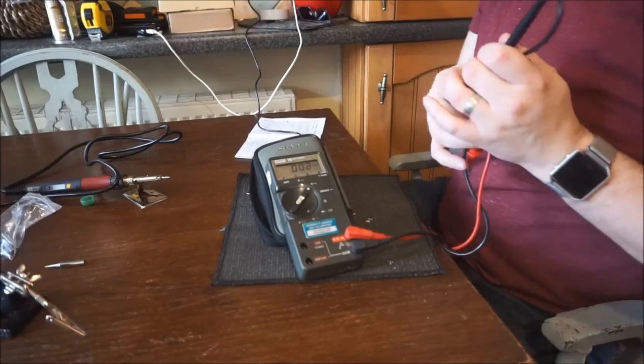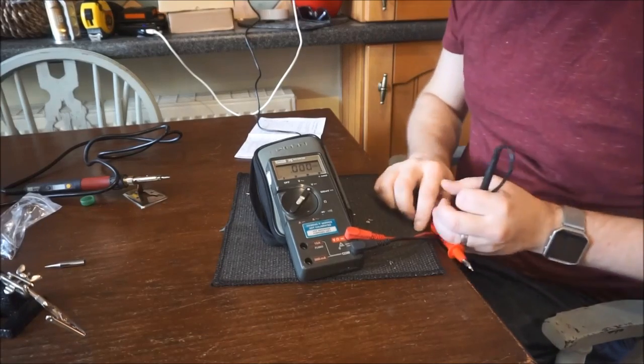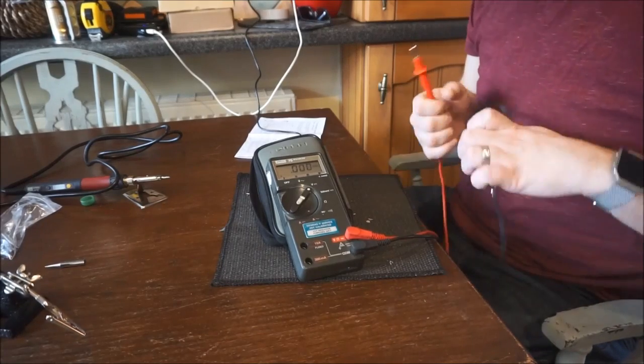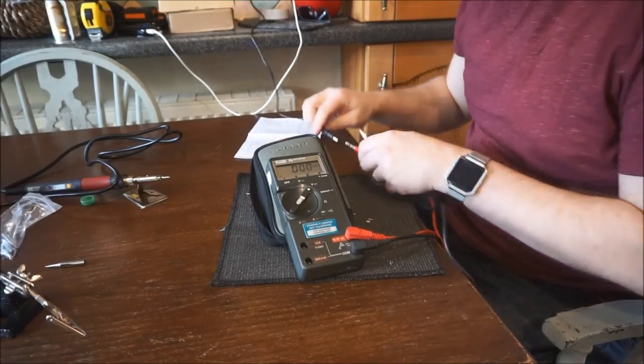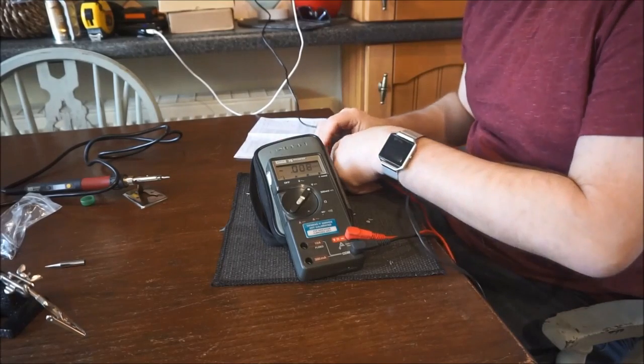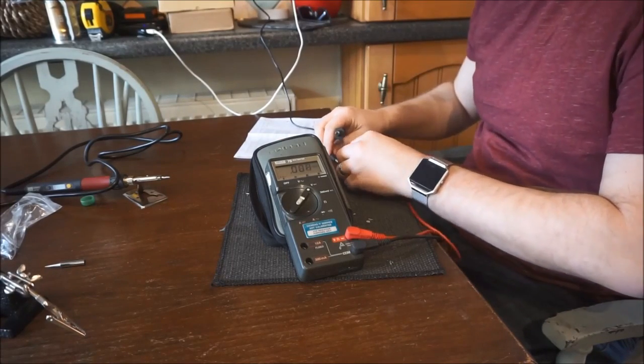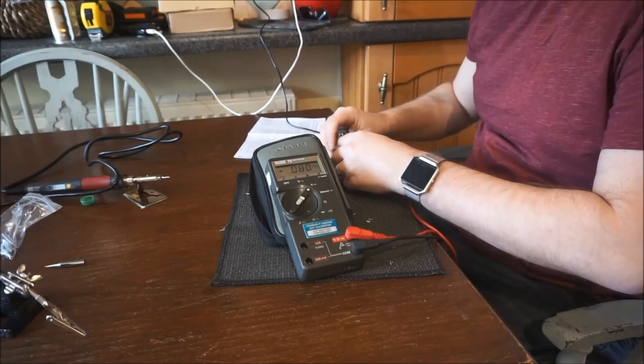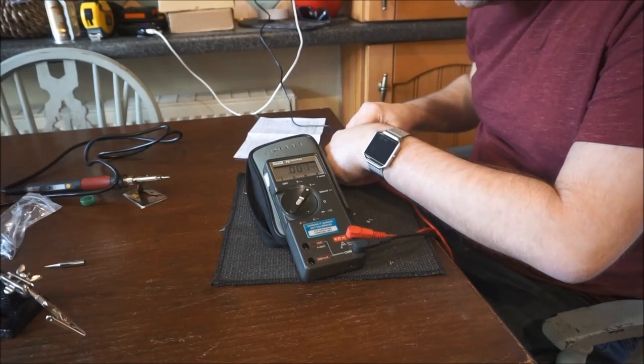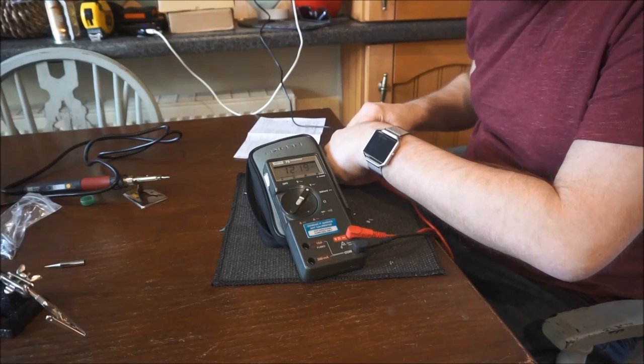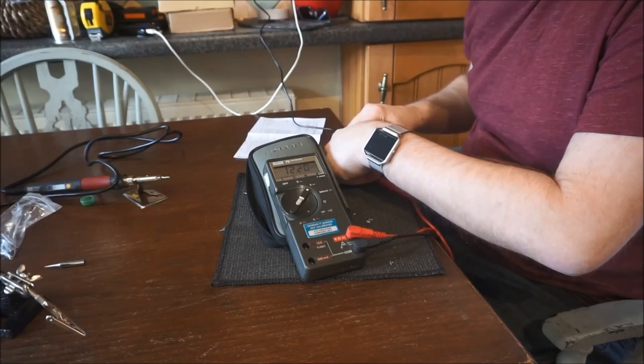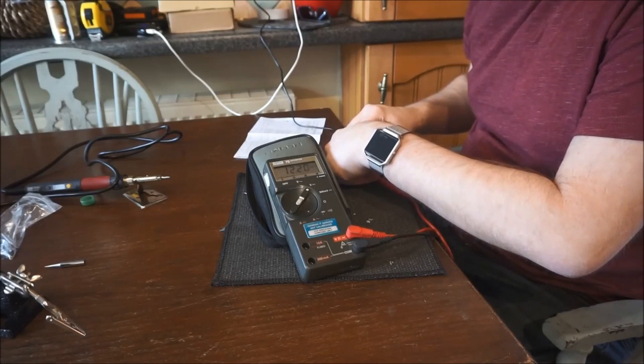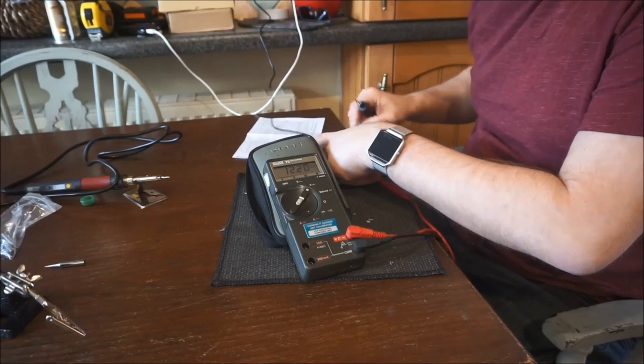So I've now plugged my digital multimeter in and I have powered up the plug. I'm hoping for a reading of 12 volts. So let's see if the transformer is now working. Hopefully it was just that loose wire that was causing the issue. And there we go, 12.19 volts. A nice repair on the 12-volt transformer.